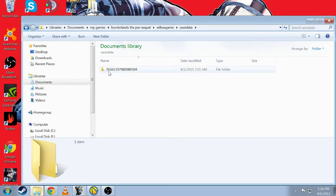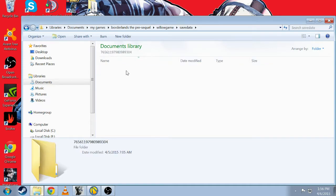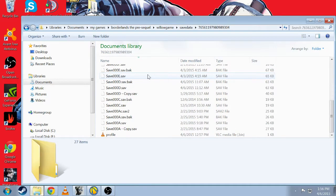The folder that has a bunch of numbers like this one is the folder with all your save files. As you can see, I have all my save files in here.